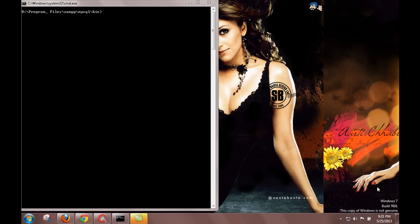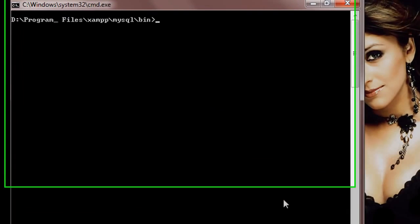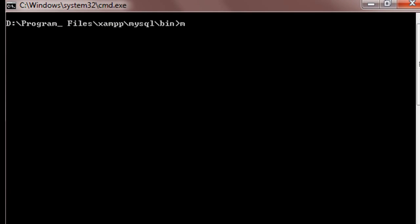Here we'll be using the same database and the same table we used last time: music and mymusic. So let me just go ahead and connect to my MySQL terminal. I'll write mysql root, host is localhost.